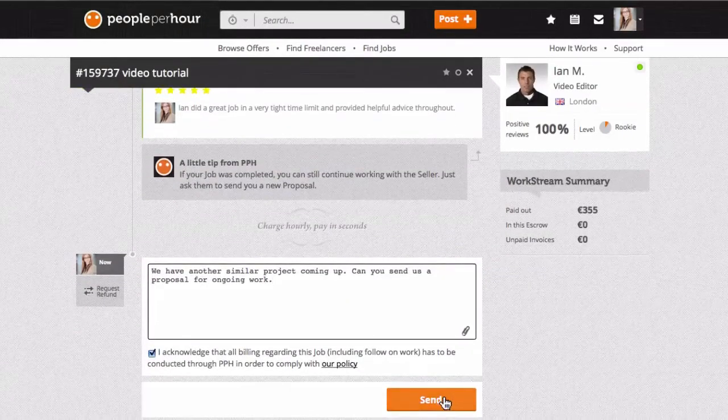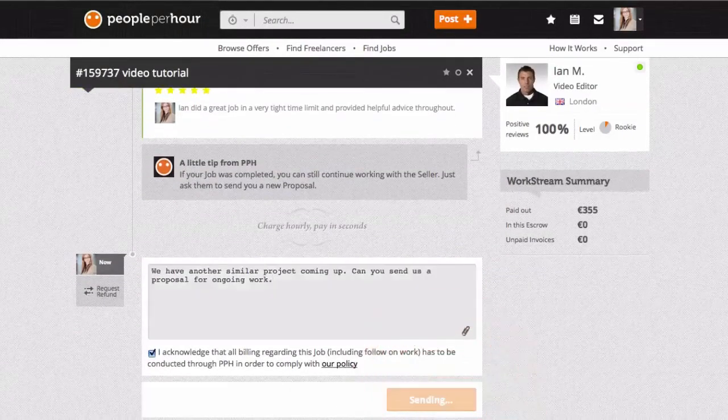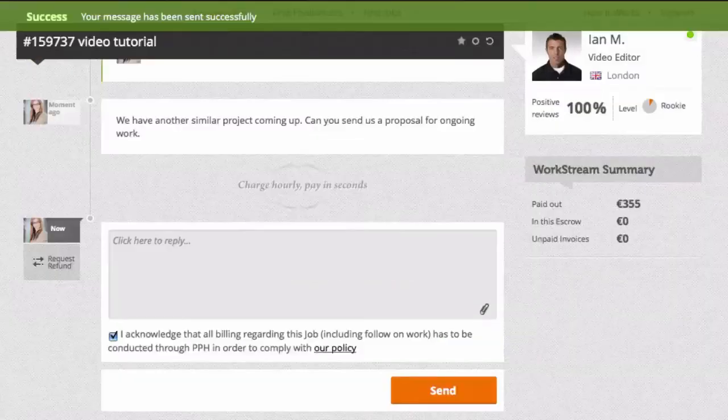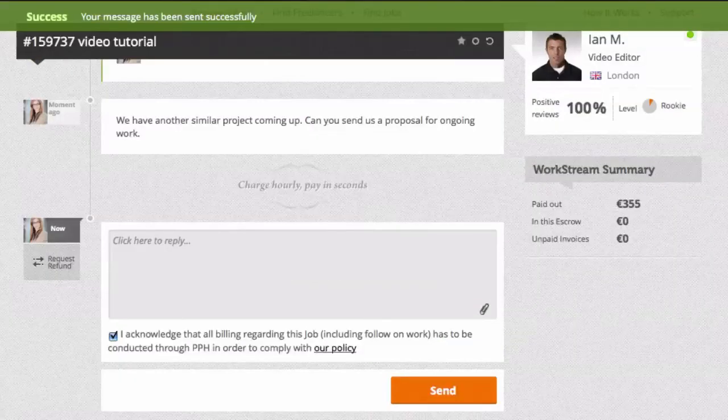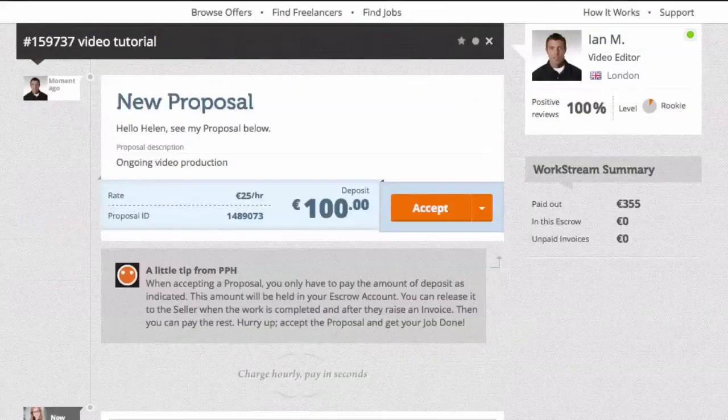You have just used your workstream, the place you can pay, communicate, receive work, and more, all in one place.